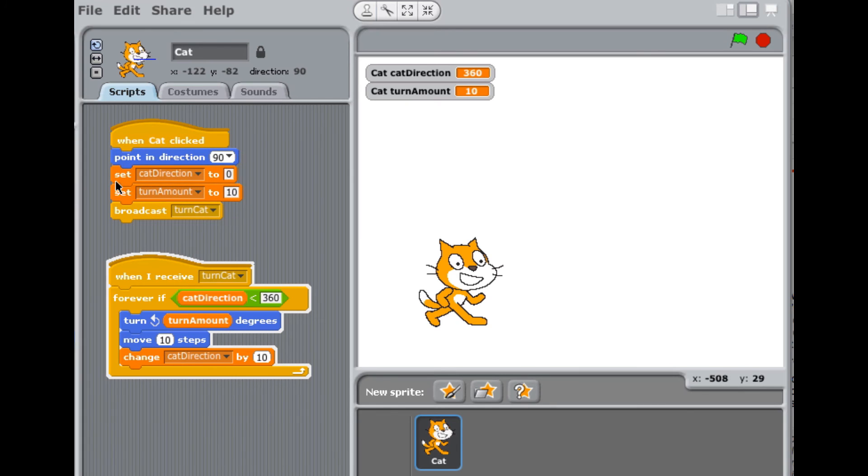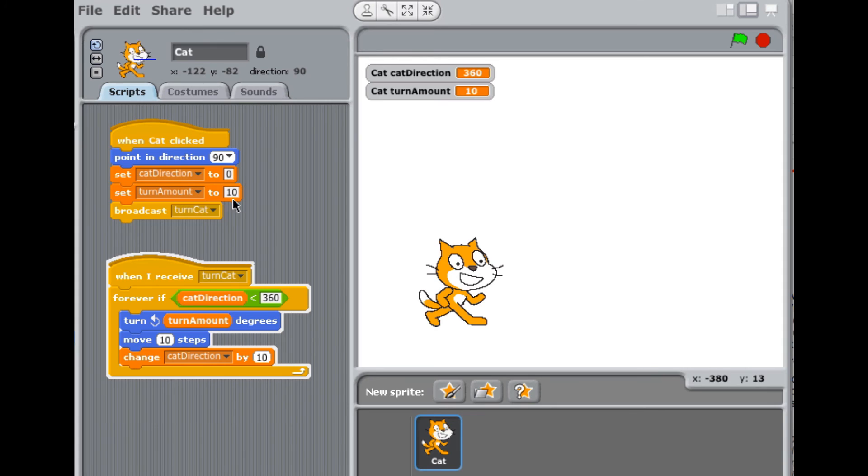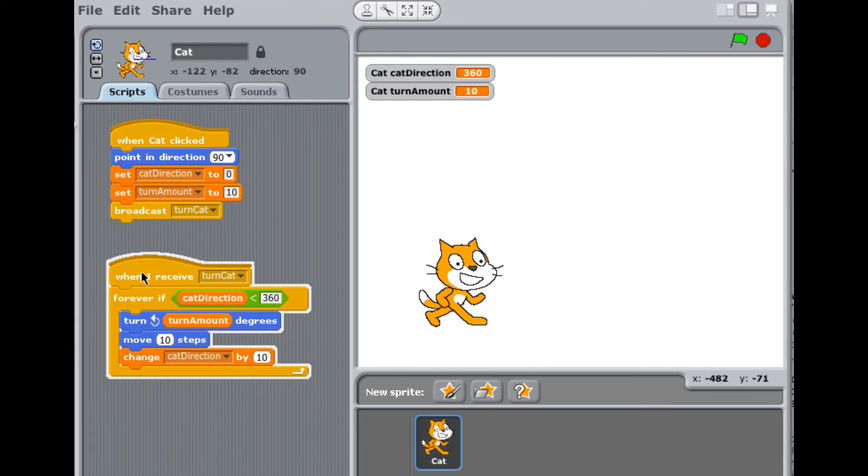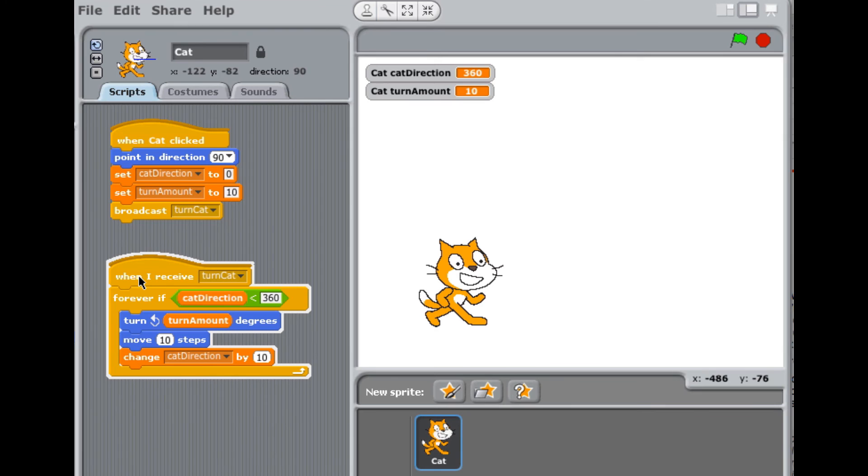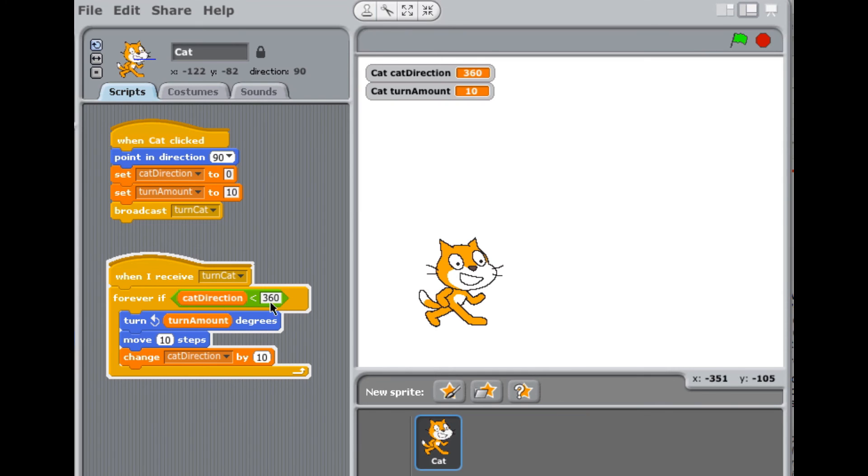So you could think of this as being like the constructor of a Java class. It sets some things equal to starting values. And then it calls or it broadcasts this method turncat, which is kind of like calling another method, telling another method to take control. So control transfers down to this set of blocks, which you could think of as being like a method. And this set of blocks has a loop, which is very similar to the while loop. It says forever if cat direction is less than 360, which is really just like while cat direction is less than 360.